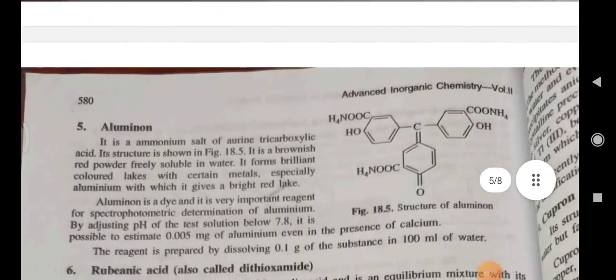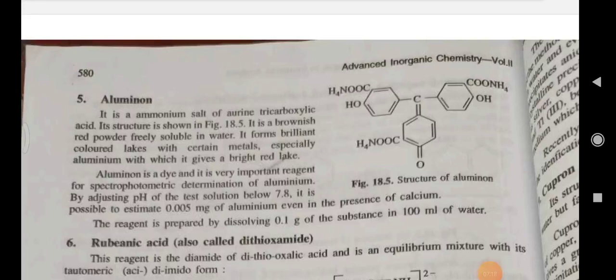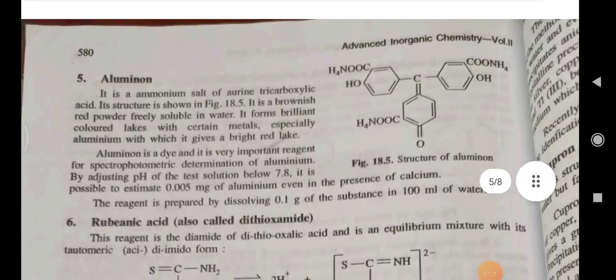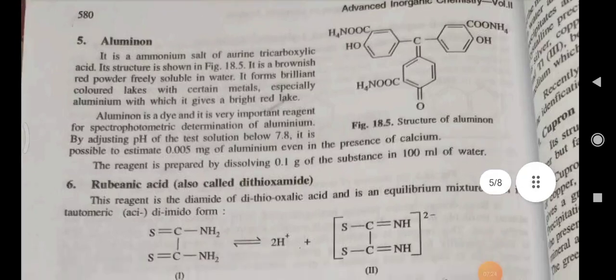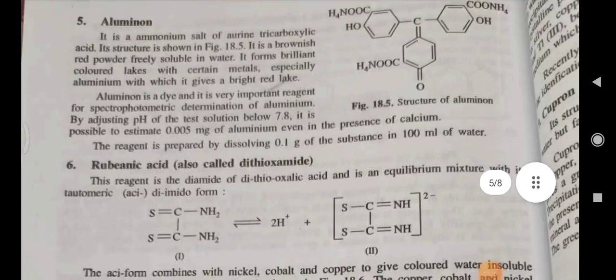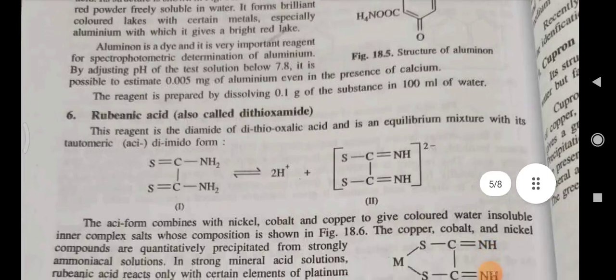Aluminon — it is an ammonium salt of aurintricarboxylic acid. Its structure is shown in the figure. It is a brownish-red powder freely soluble in water. It forms a brilliantly colored lake with certain metals, especially aluminum, with which it gives a bright red lake. It is a dye and is a very important reagent for the spectrophotometric determination of aluminum.